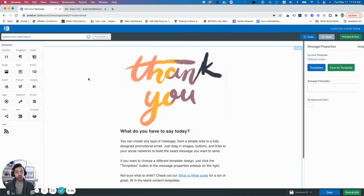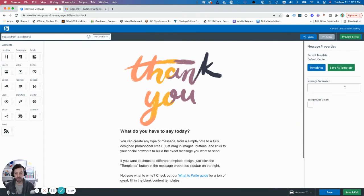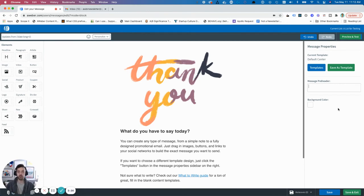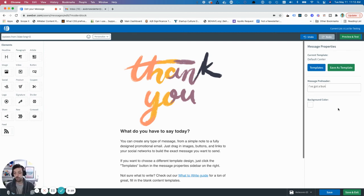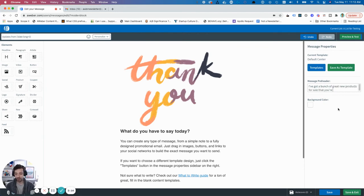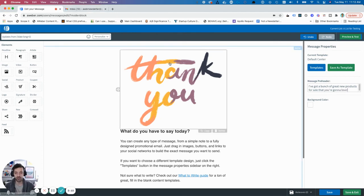Now if you want to set a preheader text, you want to go to your basic message properties, and you can type in a message preheader. Like let's say this is about my most recent new products for sale, I could say, I've got a bunch of great new products for sale that you're gonna love. And now I've set the preheader section.